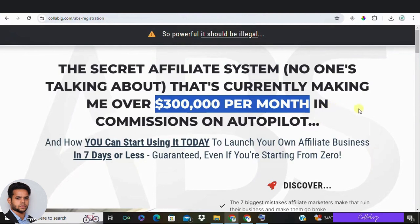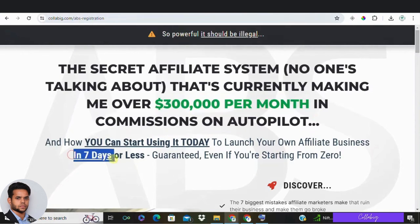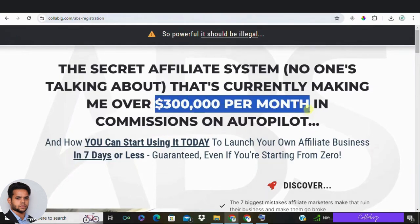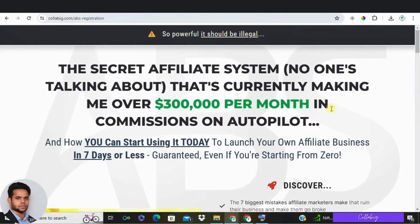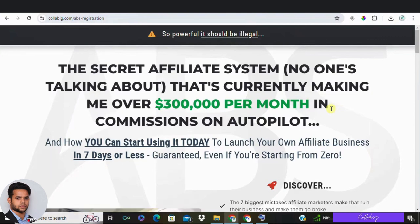Tip number four: incorporate numbers whenever possible. Numbers are a great way to grab people's attention because they provide concrete evidence for the points you're trying to make. For example, if you have an affiliate offer that promises savings — whether money or time — include it in your headline. Not only does it show the benefits, but it also provides proof of legitimacy, which is essential for building trust with consumers wary of scams.